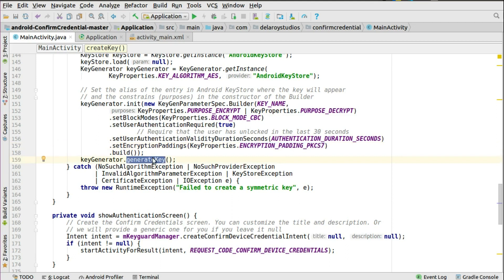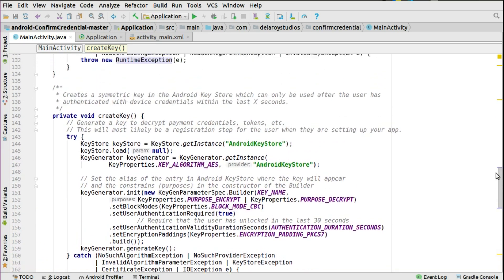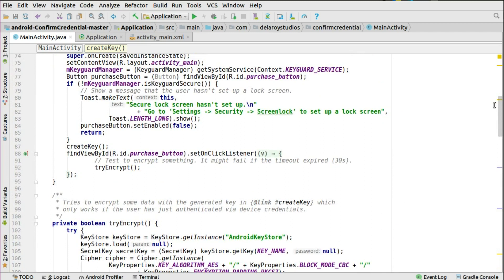You have to catch exceptions since we're using a try-catch block. You could be catching NoSuchAlgorithmException, NoSuchProviderException, InvalidAlgorithmParameterException, KeyStoreException, CertificateException, or IOException — those are likely exceptions triggered when setting up the key generator. You throw a new RuntimeException to handle that gracefully. That is the createKey, which is done right there when you start up your application in the onCreate method.